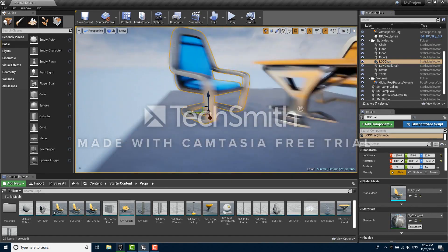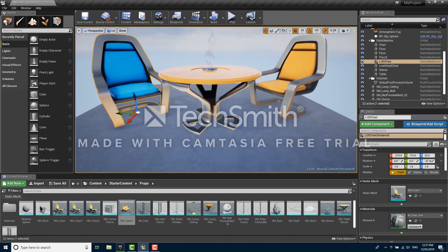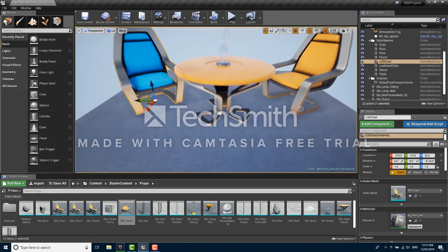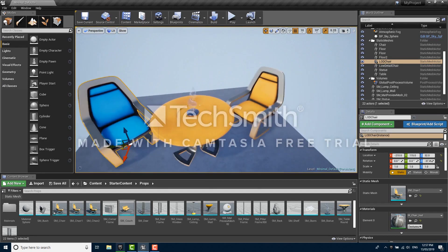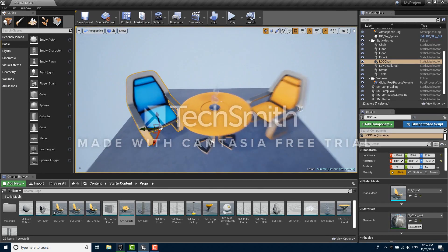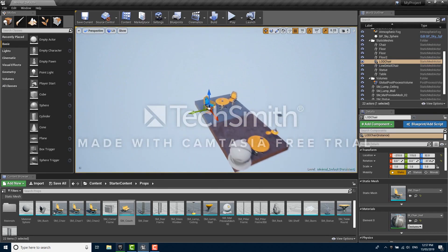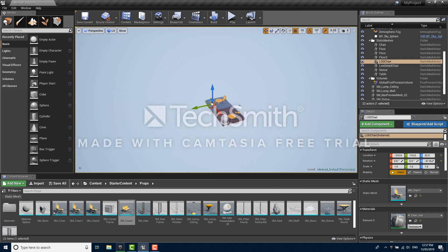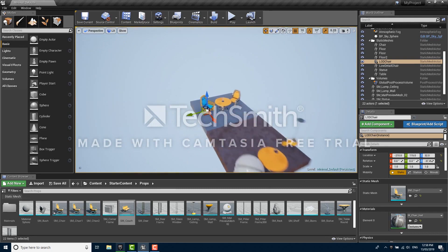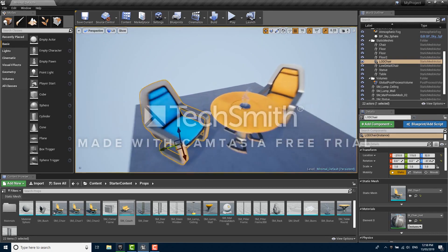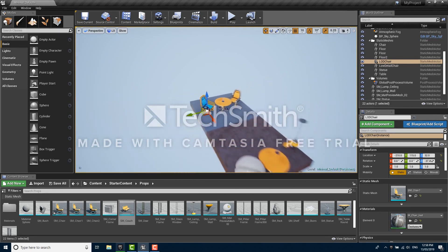Over here we have two chairs. The blue one has LODs set up for it and the yellow one doesn't. You can't really tell, but as we zoom far away from it the blue one is getting less and less detailed and the yellow one is staying the same.